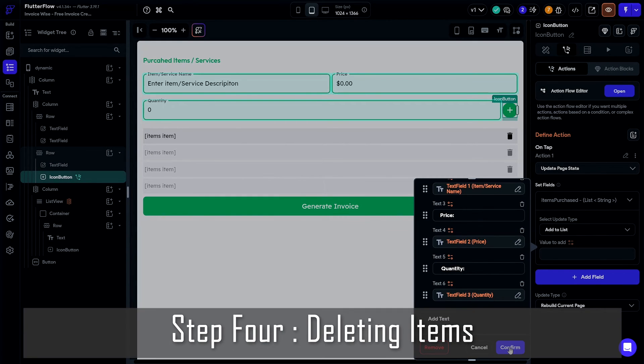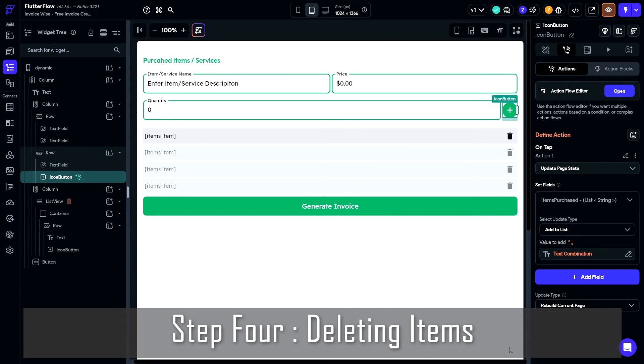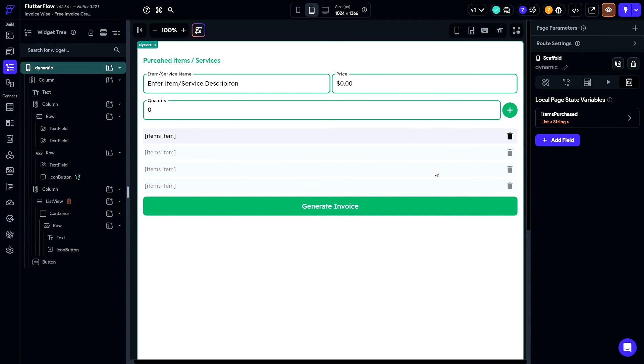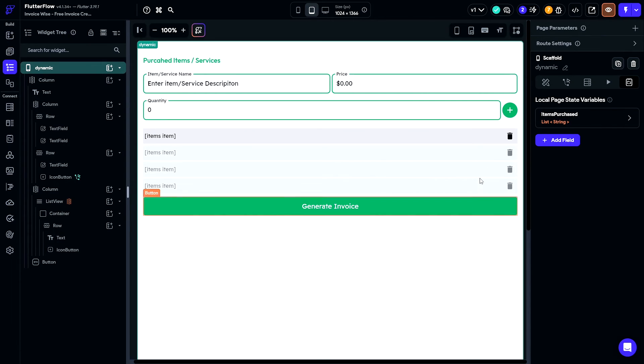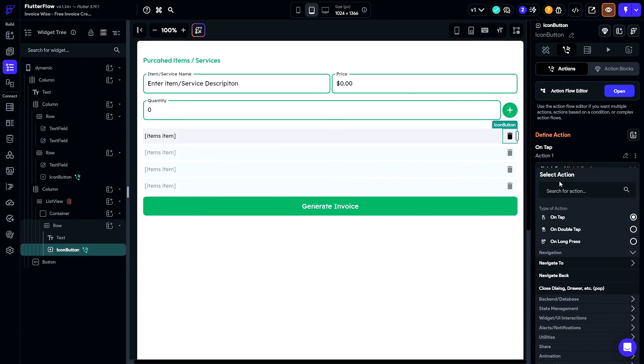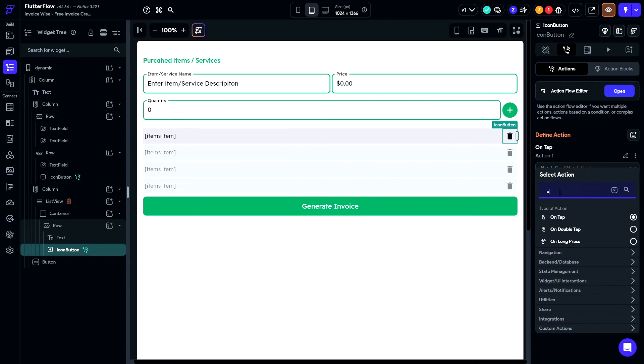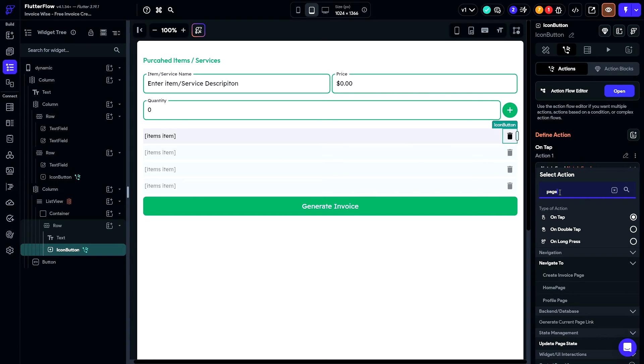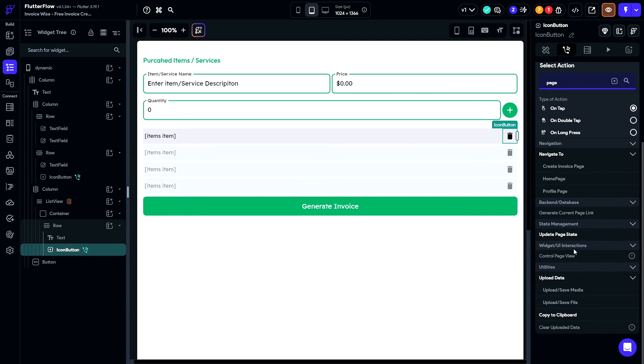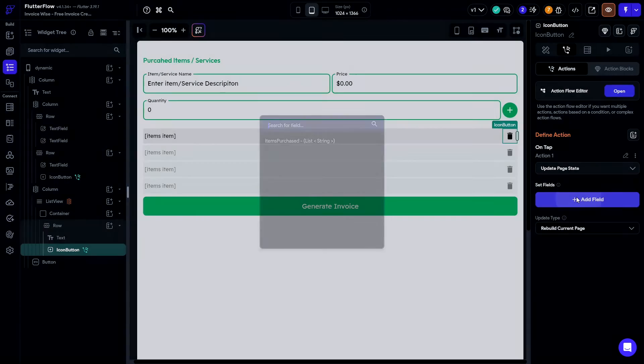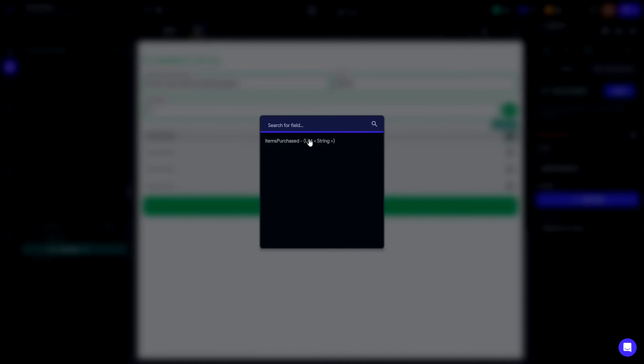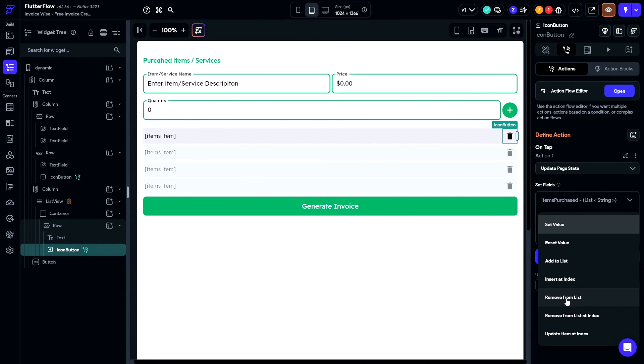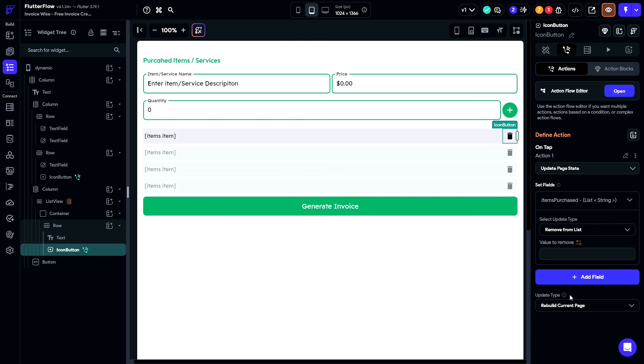So, what we need to do is to implement a mechanism to delete items and to do that we simply add an action to update the page state variable to this icon we added here. And this time, our update type will be removed and the value to remove will be our item here.